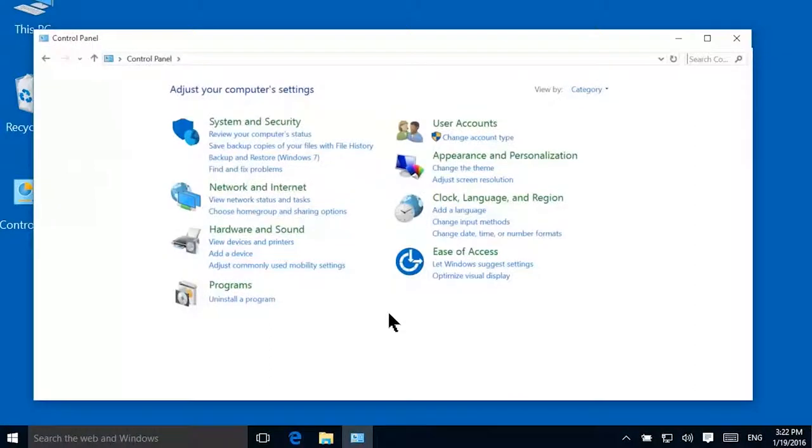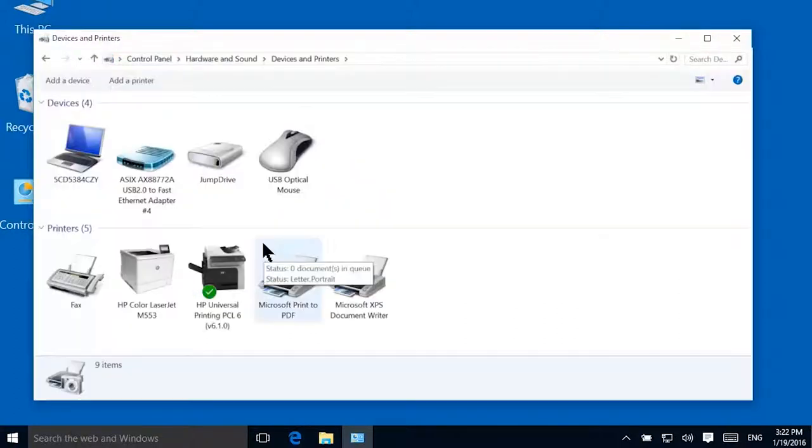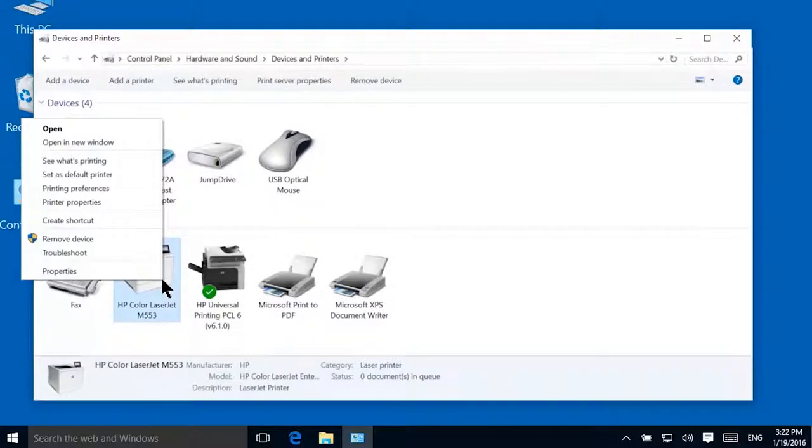To enable printer status notifications in the HP printer driver for Windows, open the Devices and Printers folder, right-click your printer, then select Printer Properties.